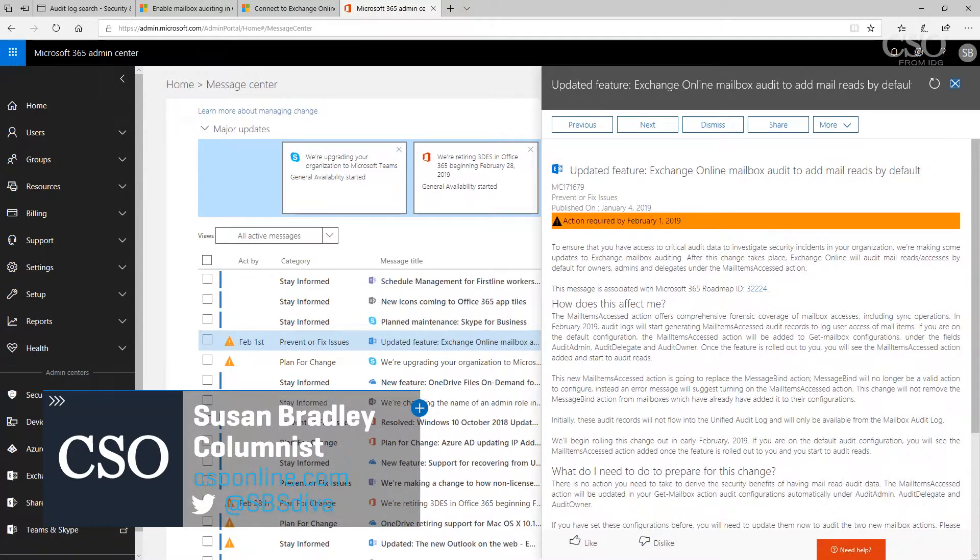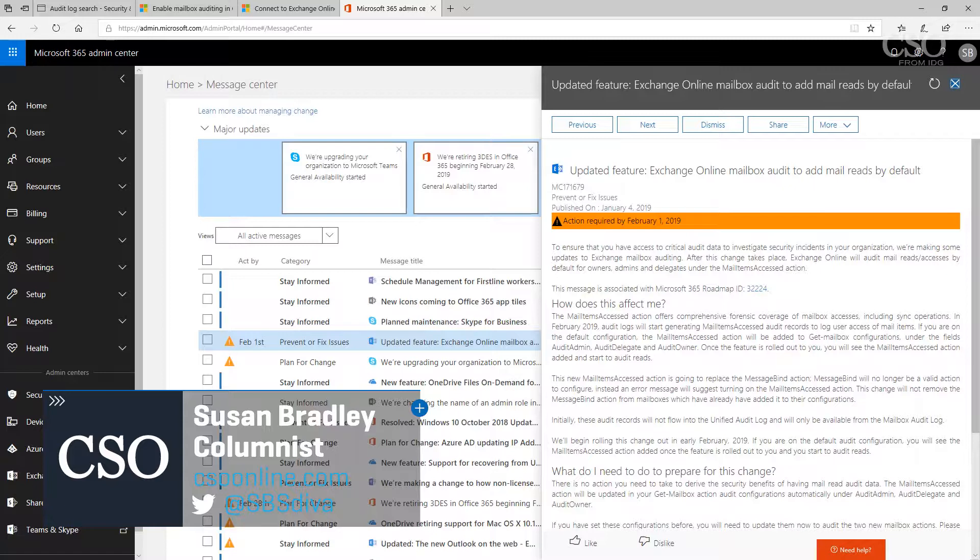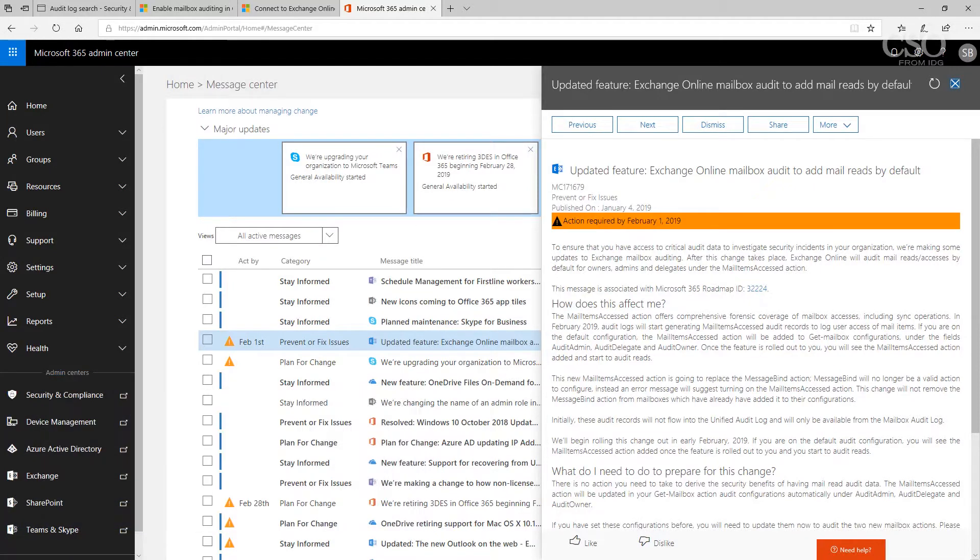This is Susan Bradley for CSO online. Today I'm going to talk about something that I think is a little bit overlooked and honestly I think it should be default in all Office 365 deployments, and that's Office 365 auditing and logging.